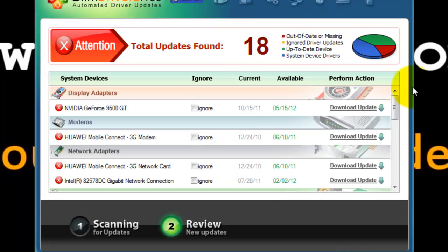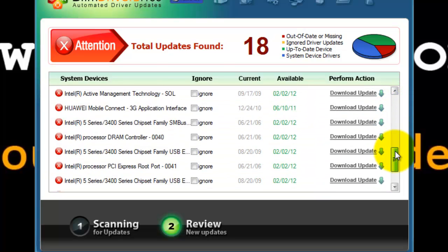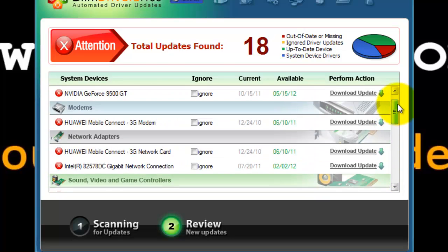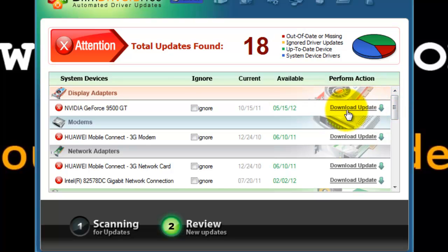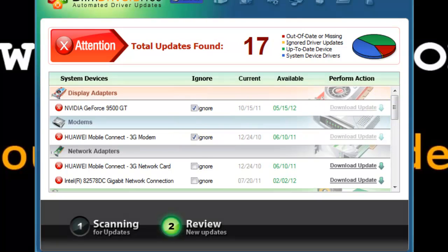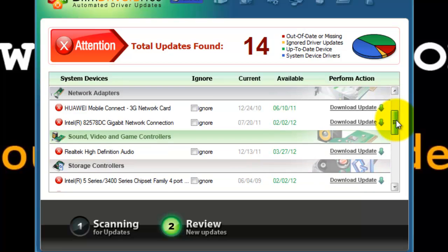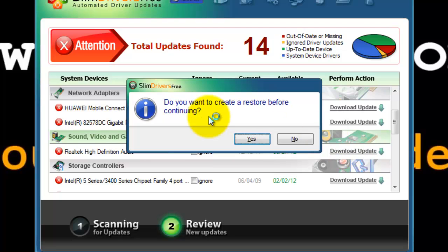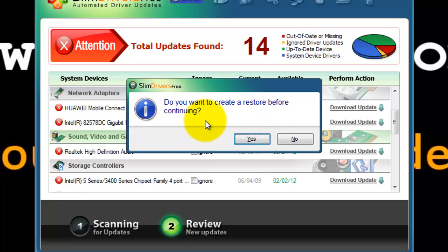I have 18 outdated or missing drivers which I need to download. You can check this box to ignore a driver update. To update a driver, select download update. Since drivers interact with system files, I suggest that you give yes to this because it creates a restore point.